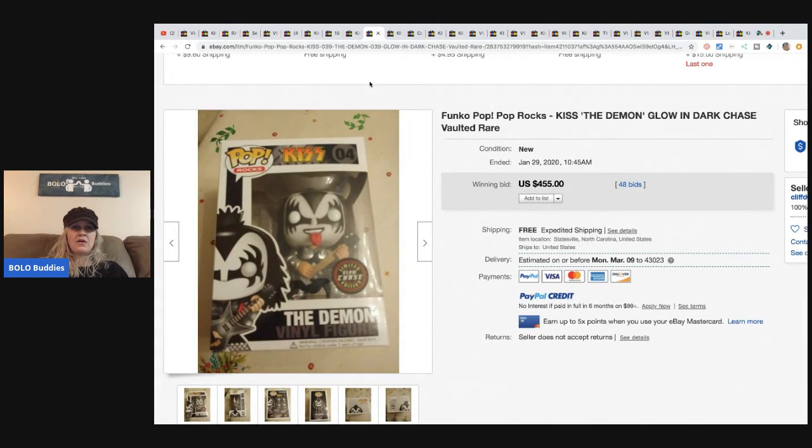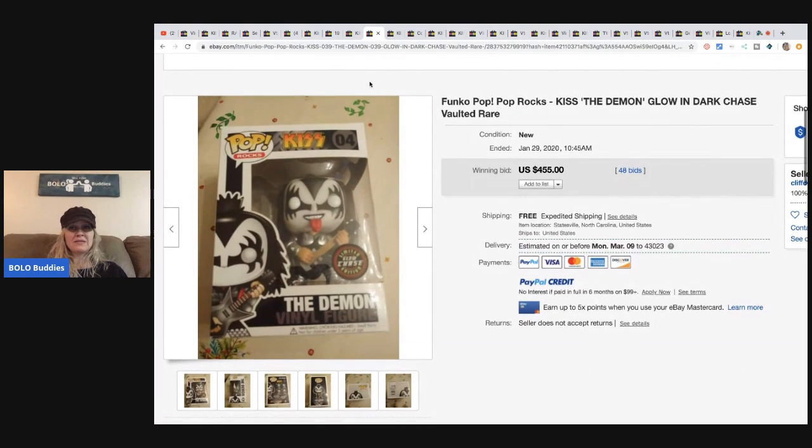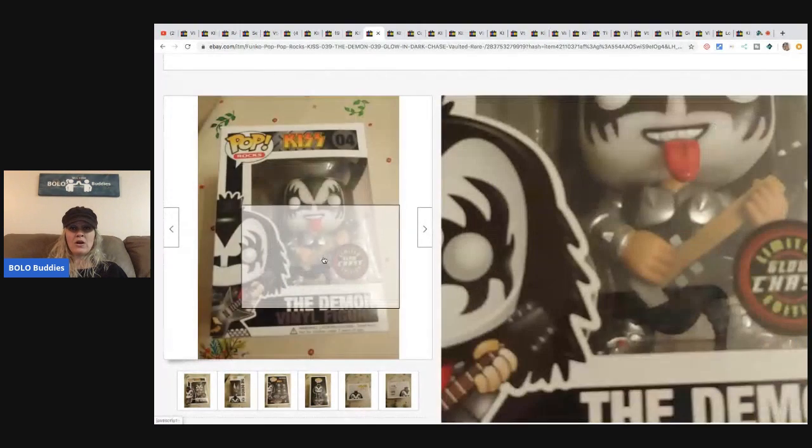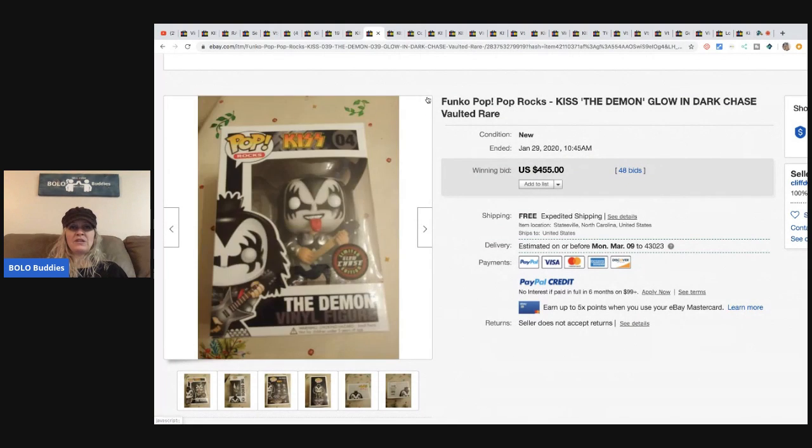So this Funko Pop, we all know that certain Funko Pops can be big money. Apparently this KISS The Demon glow in the dark chase vaulted rare is one of those. It sold for $450, 48 bids and free shipping.